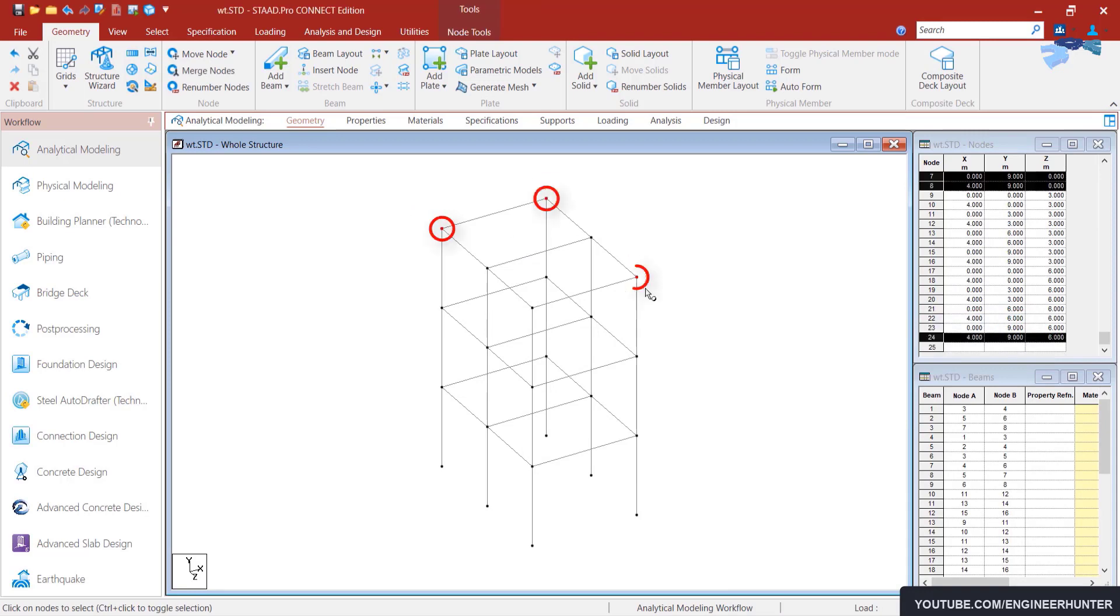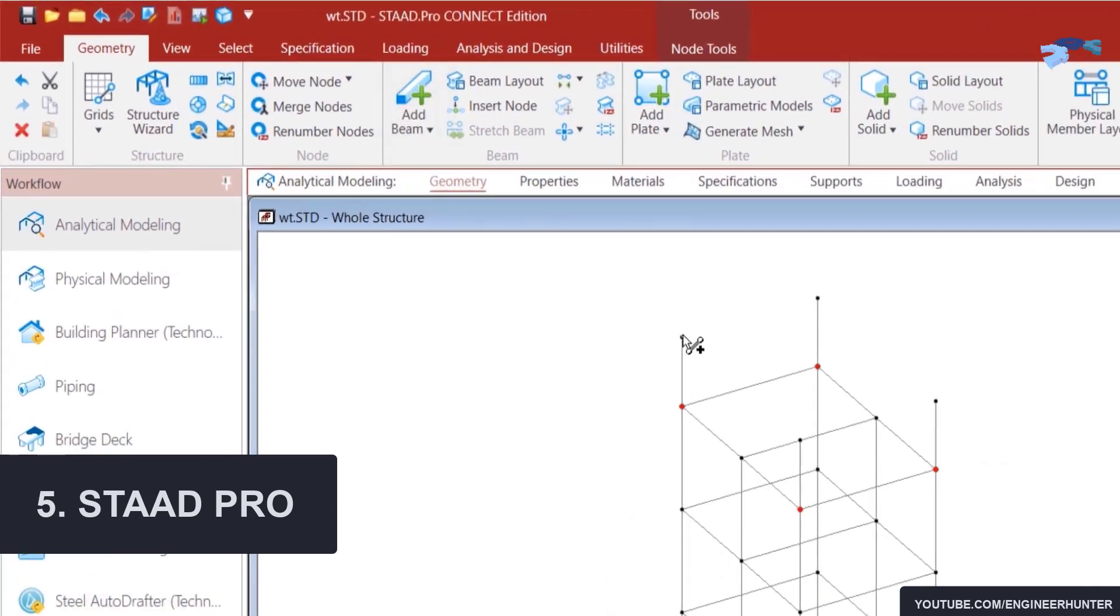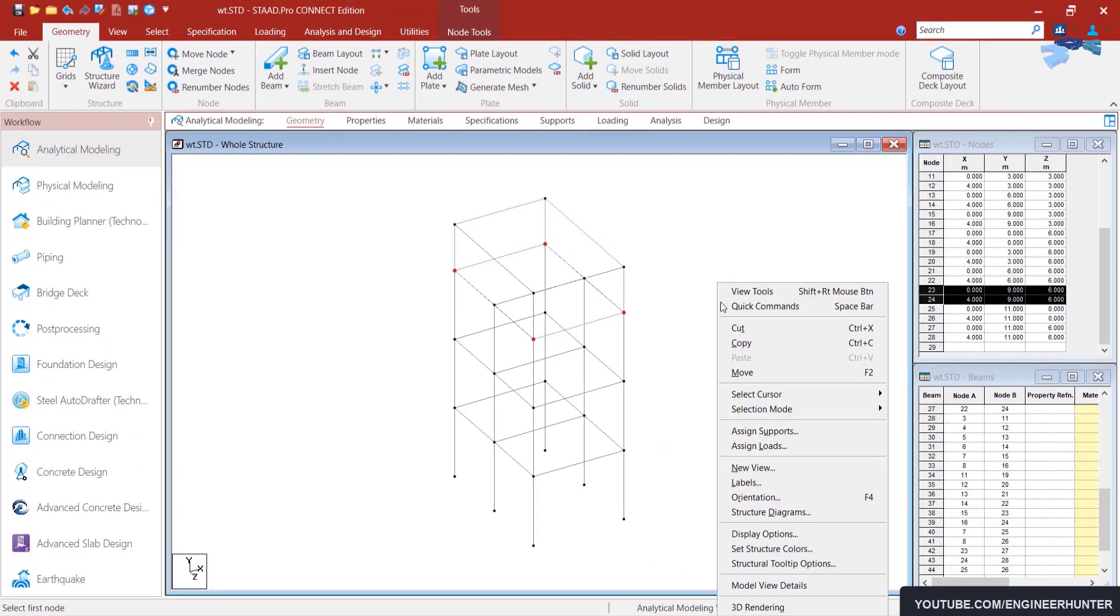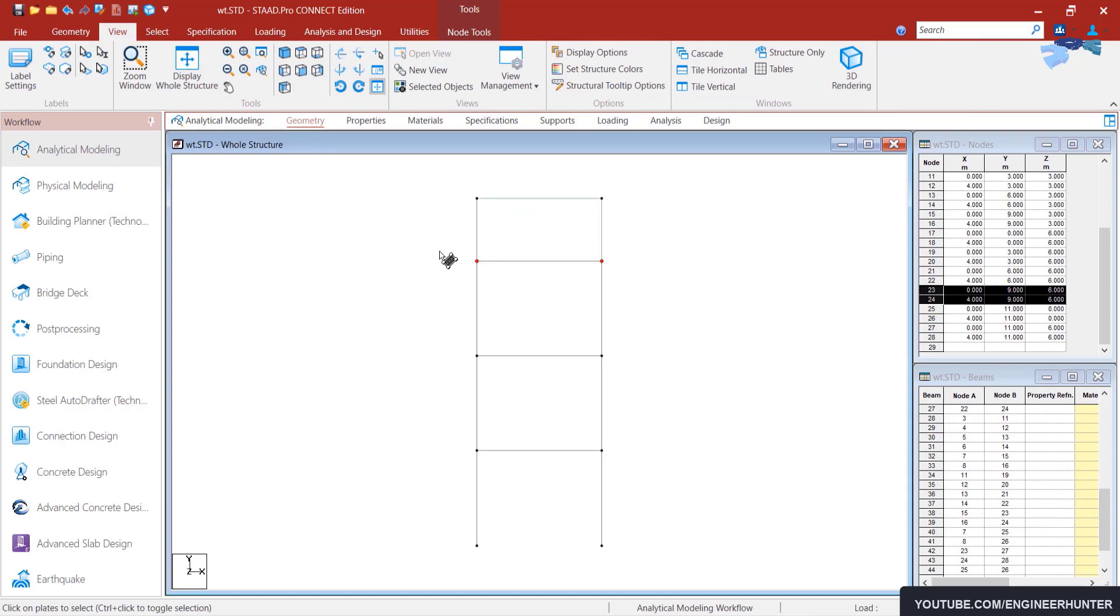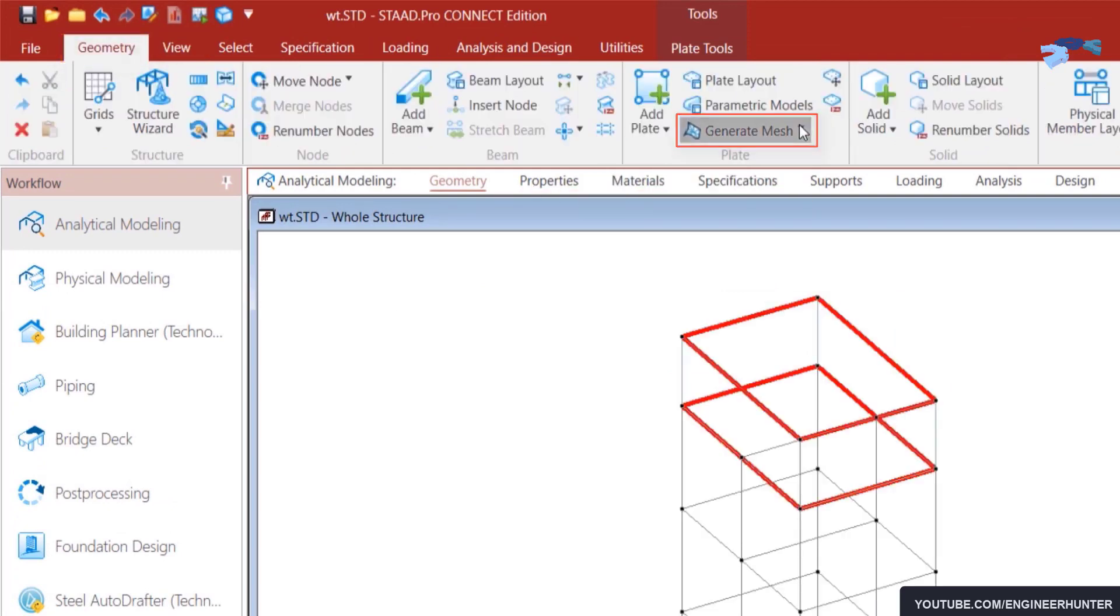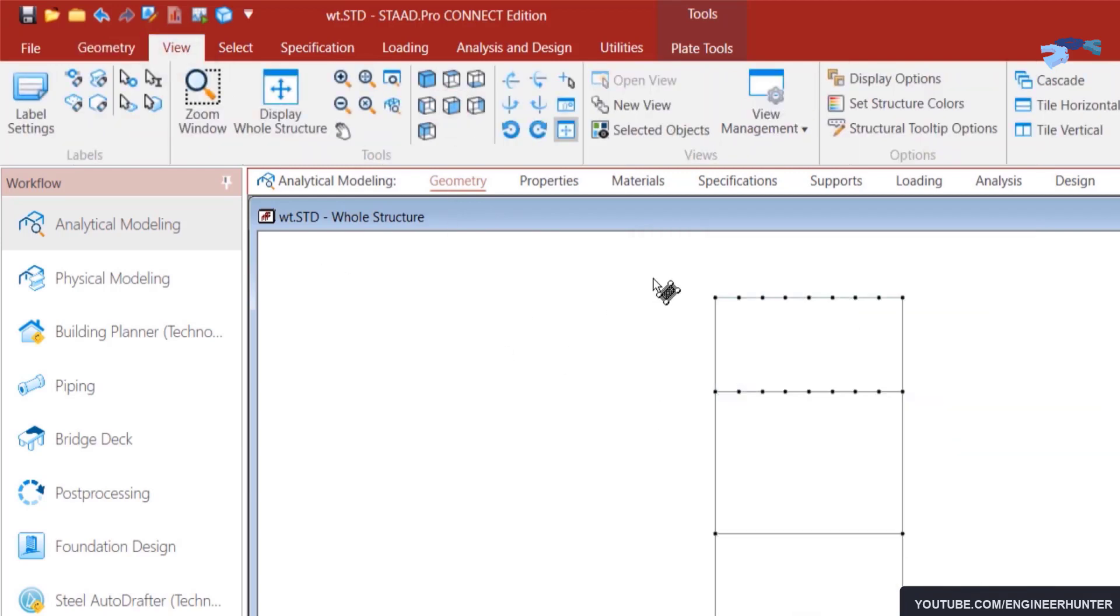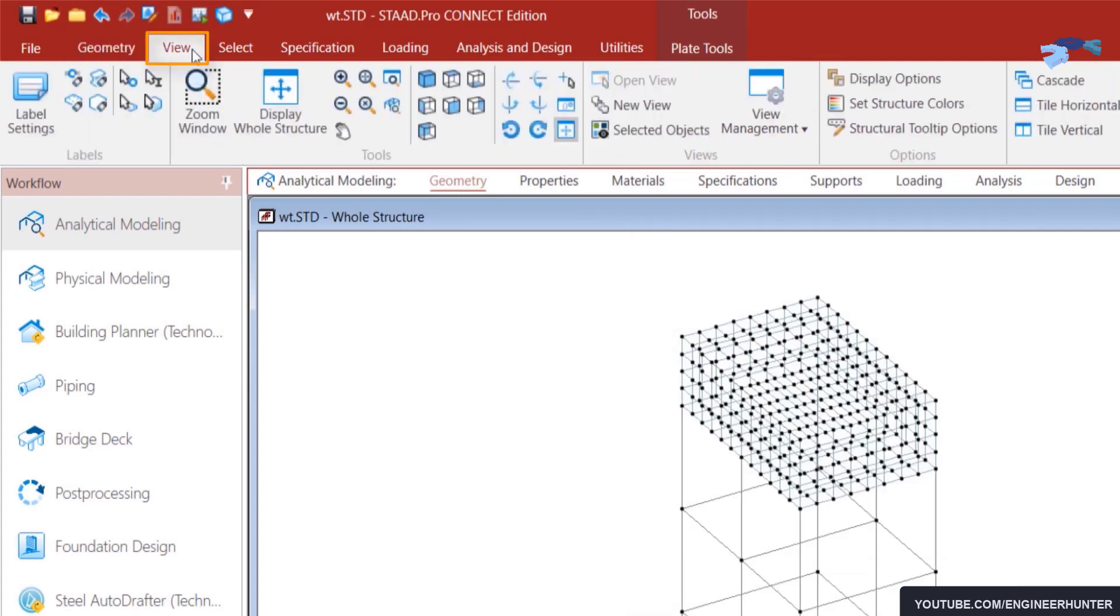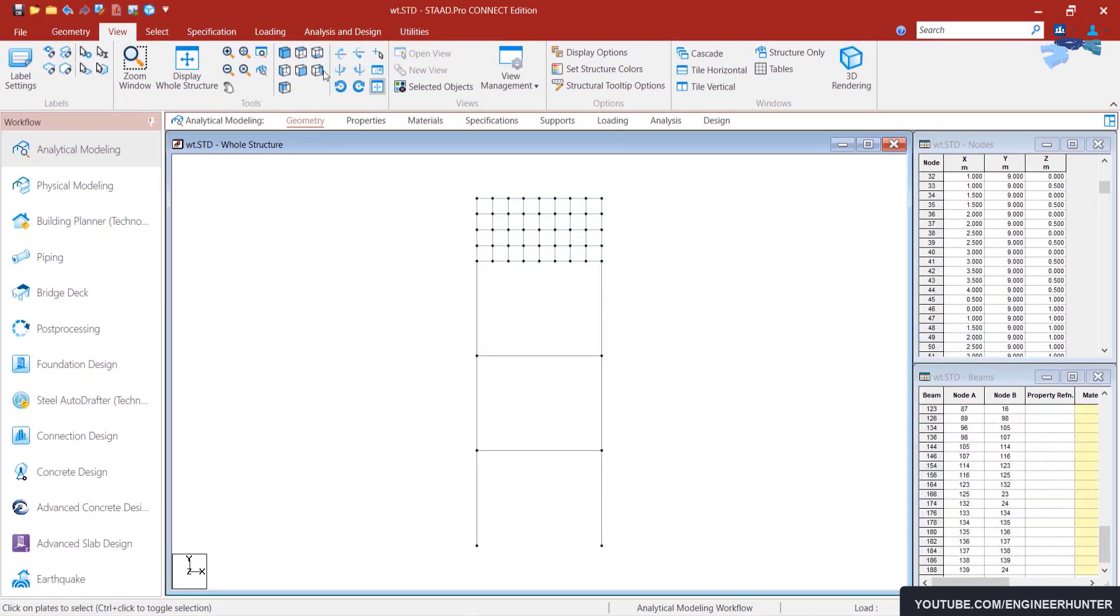Now the last one is STAAD.Pro. STAAD.Pro is one of the most widely used structural analysis and design software products worldwide. It supports over 90 international steel, concrete, timber, and aluminum design codes. You can do basic or advanced structural analysis such as P-Delta, geometric non-linear analysis, pushover analysis, and so much more.